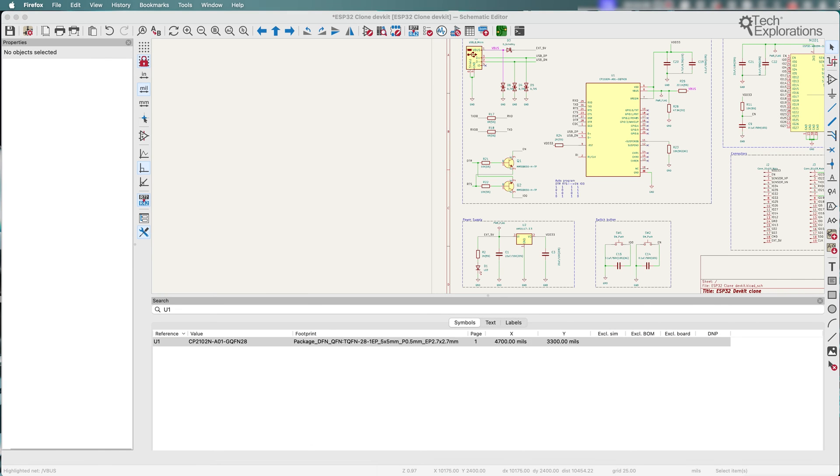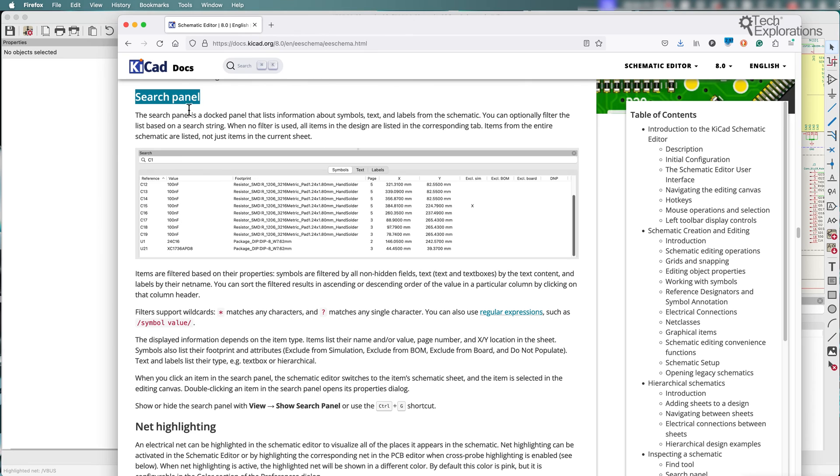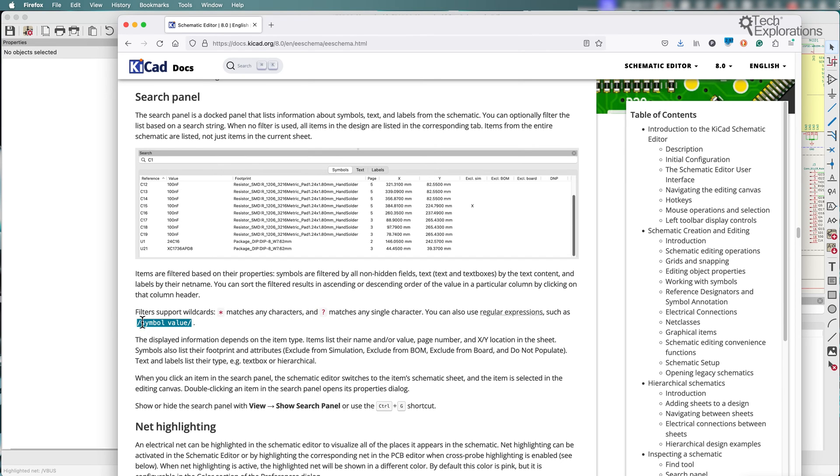There's information in the documentation on how the search panel works. And as you can see here, it also supports wildcards including regular expressions.